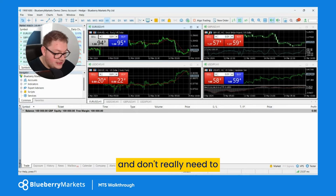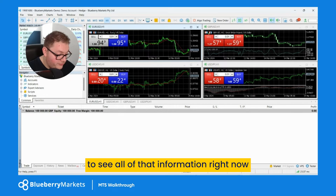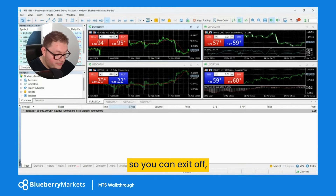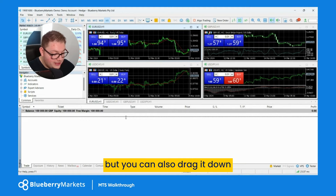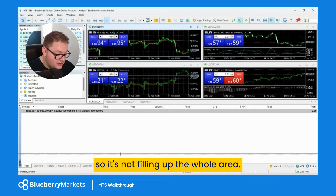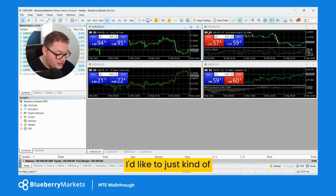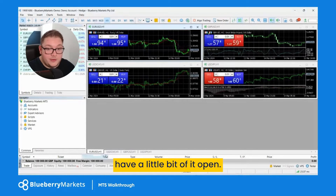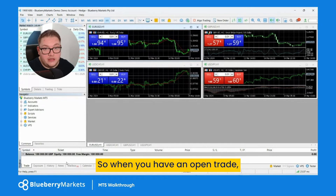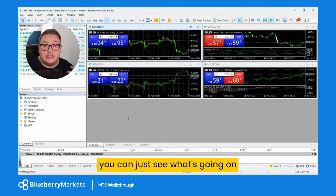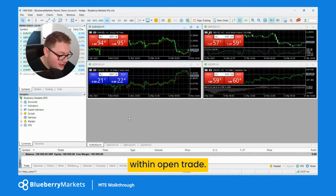You can exit that off, but you can also drag it down so it's not filling up the whole area. I like to just have a little bit of it open so when you have an open trade you can see what's going on within that trade.